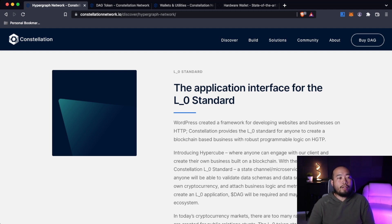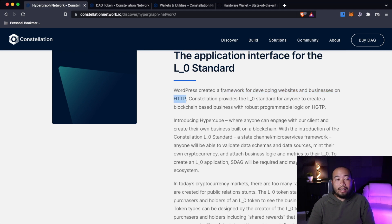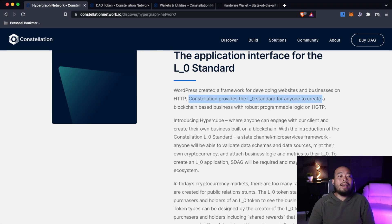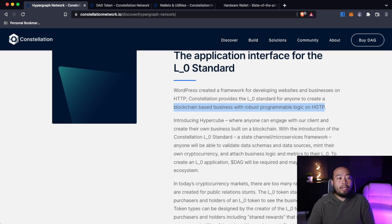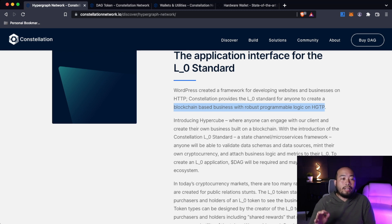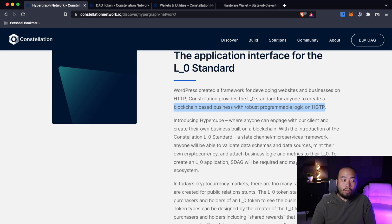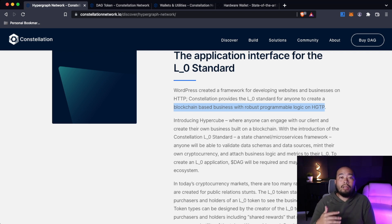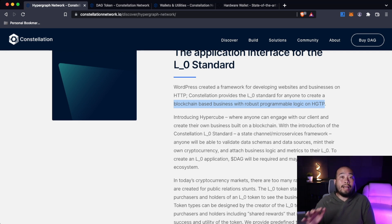The application interface for the layer zero standard. WordPress created a framework for developing websites and businesses on HTTP. Constellation provides the layer zero standard for anyone to create a blockchain-based business with robust programmable logic on hypergraph transfer protocol or HTTP. Introducing Hypercube, where anyone can engage with our client and create their own business built on a blockchain. With the introduction of Constellation L0 standard, a state channel microservice framework, anyone will be able to validate data schemes and data sources, mint their own cryptocurrency, and attach business logic and metrics to their layer zero. To create a layer zero application, DAG will be required and may be procured in the ecosystem. And we're going to dive more into why DAG is required.